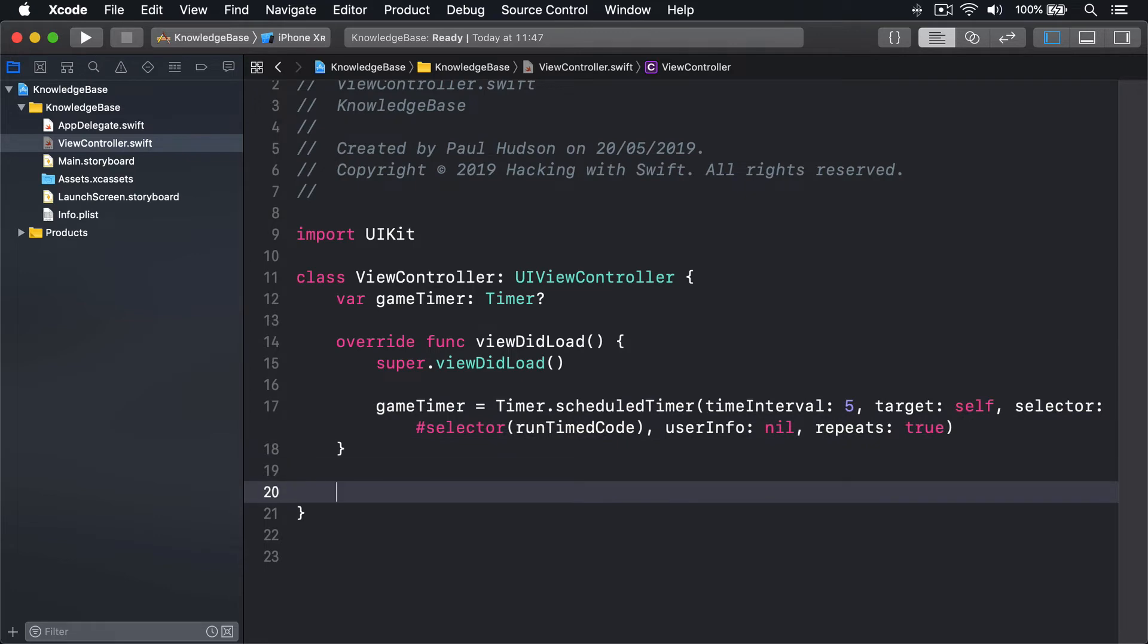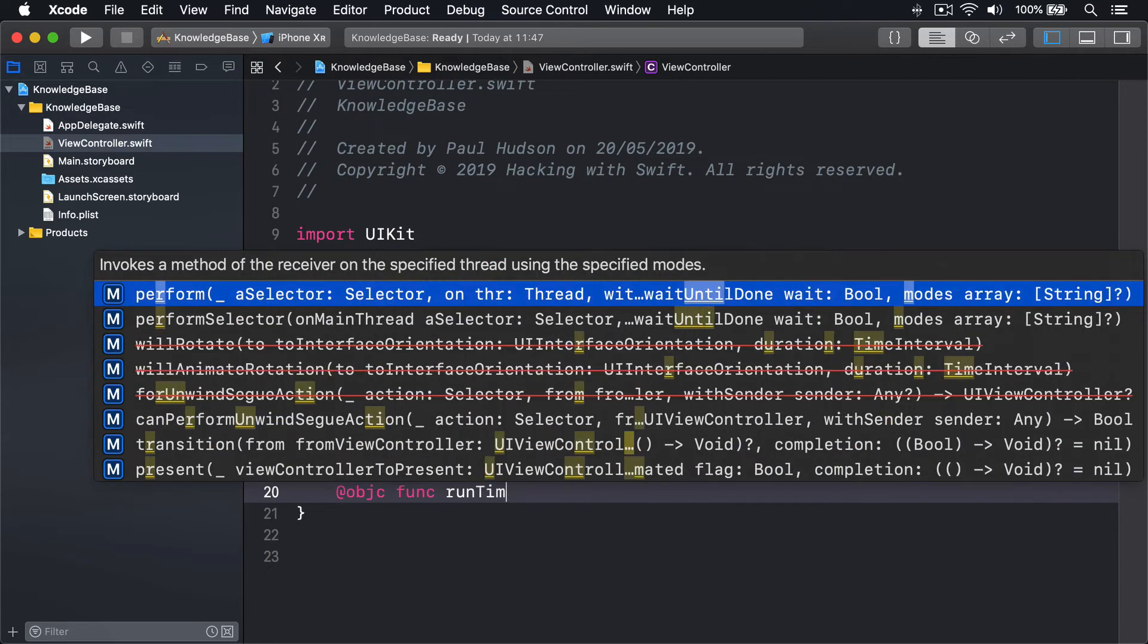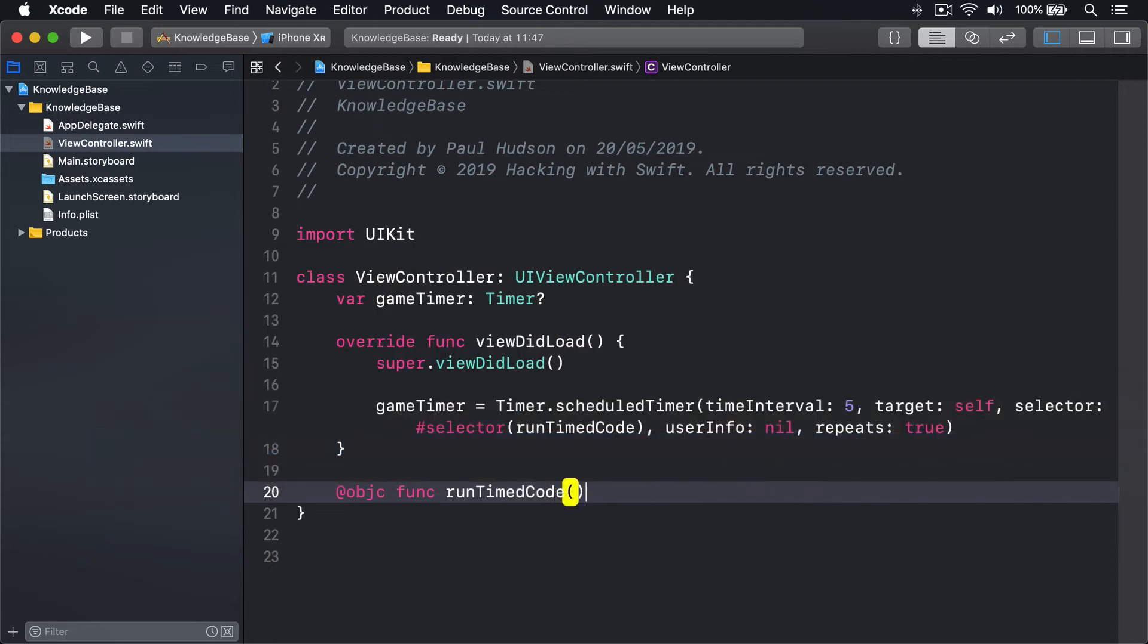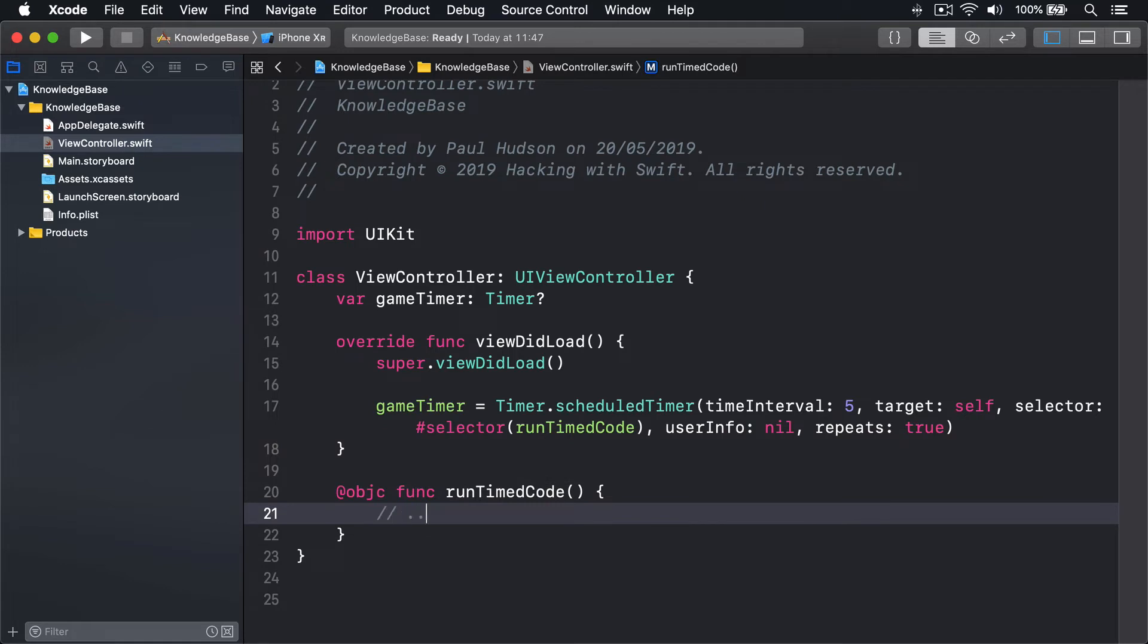The runTimedCode selector means that the timer will call a method named runTimedCode every five seconds until the timer is terminated.